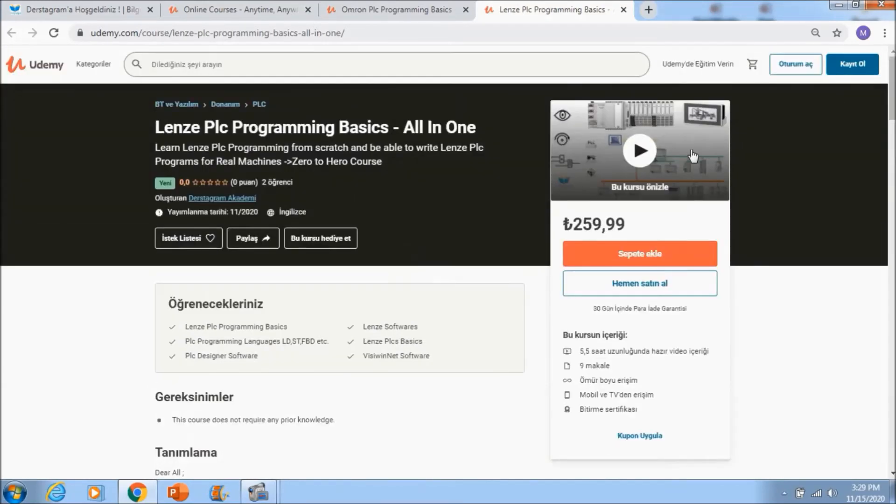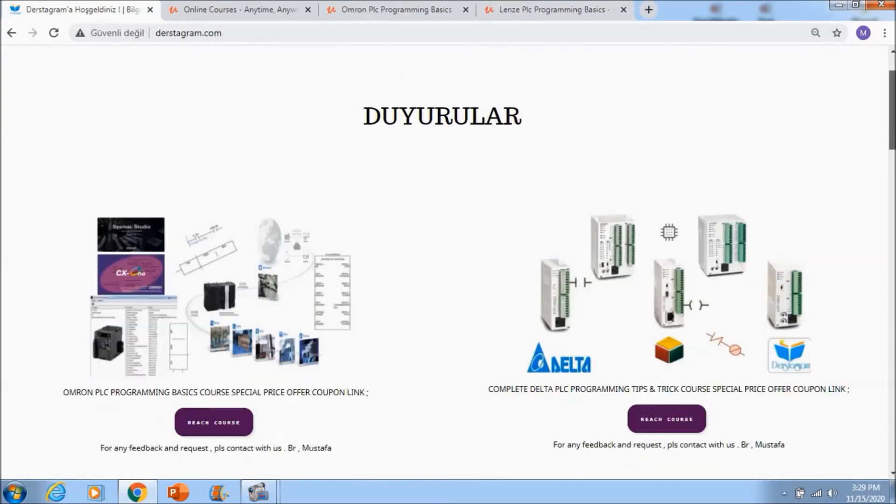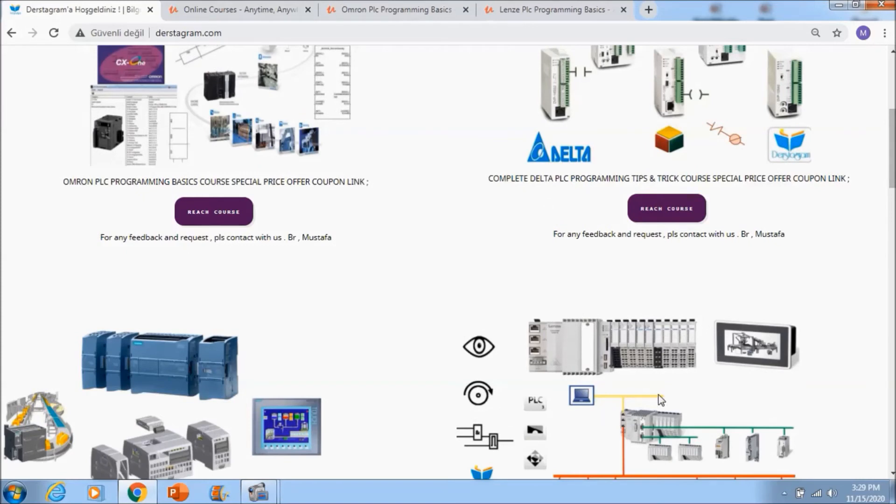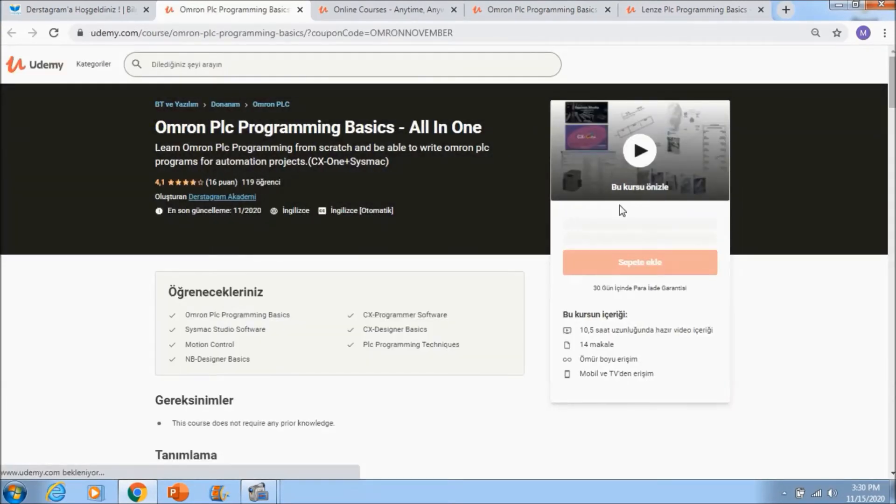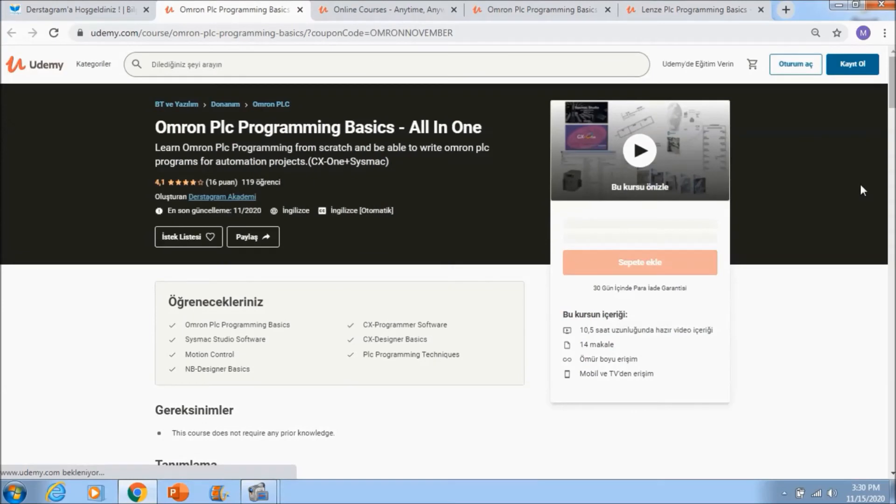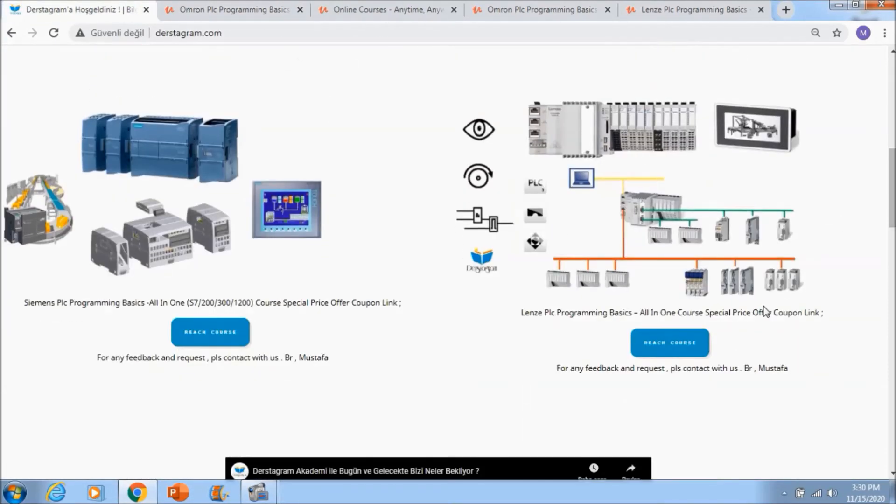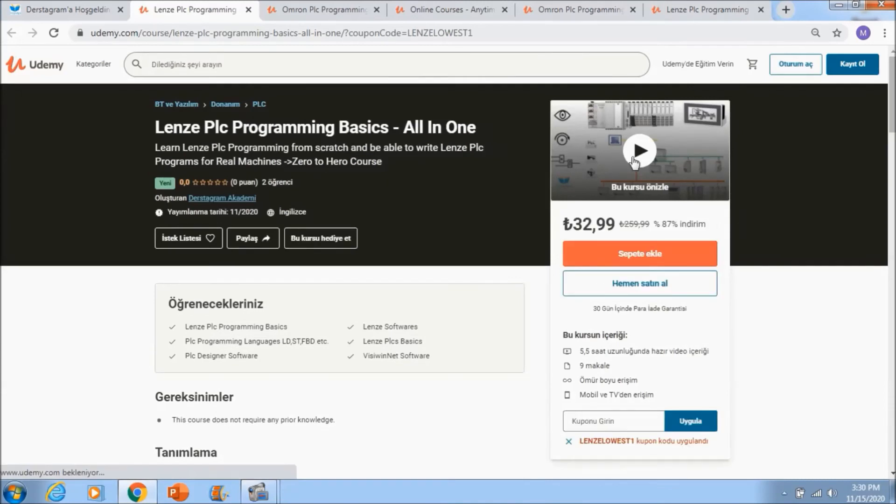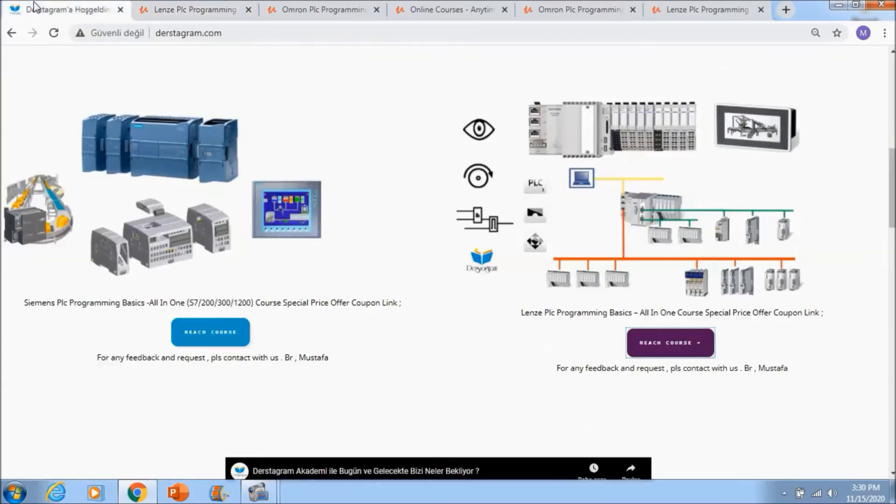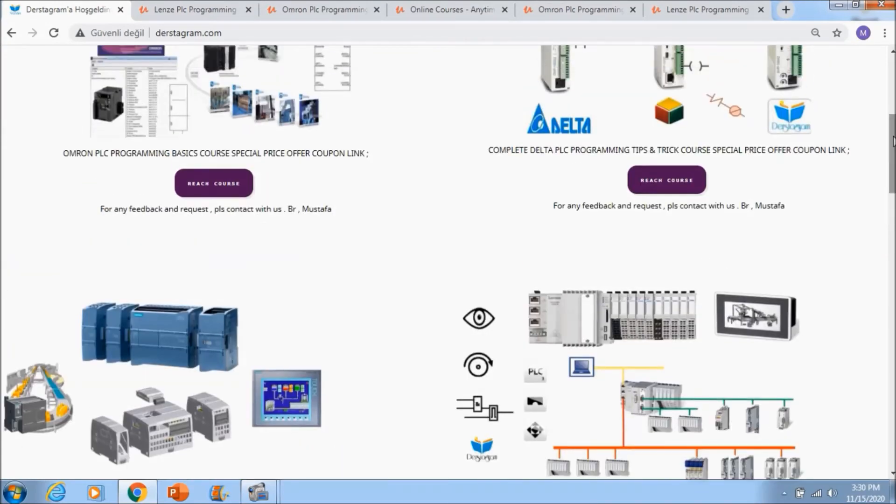If you want to reach to these courses with the lowest price, you need to go to www.dersagram.com. Then you will see these courses reach course buttons. If you left click to Omron PLC programming reach course button, you will see lowest price coupon is added. For example Lenze, and then you will see lowest price coupon is added. So you can reach to all courses with the lowest price coupon via dersagram.com and you can learn PLC programming with us, see you in the courses.